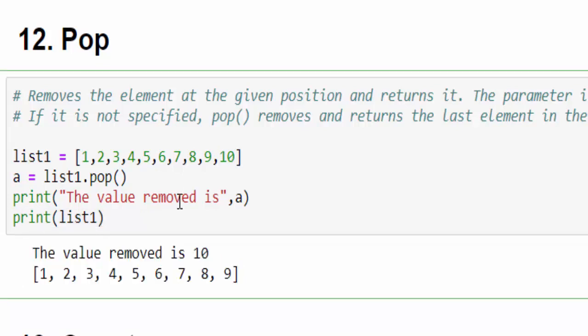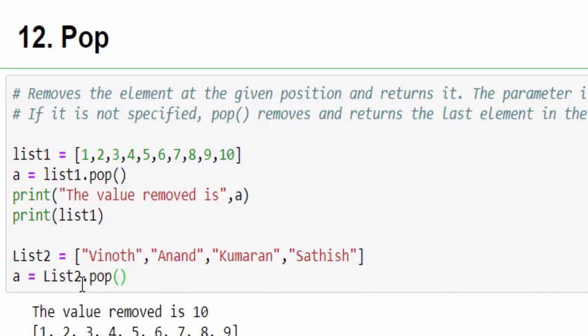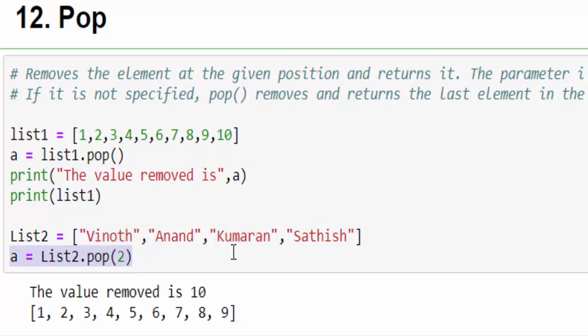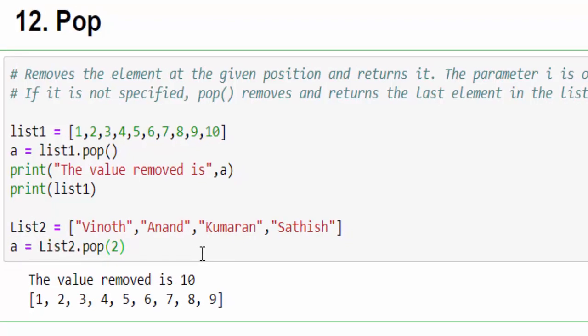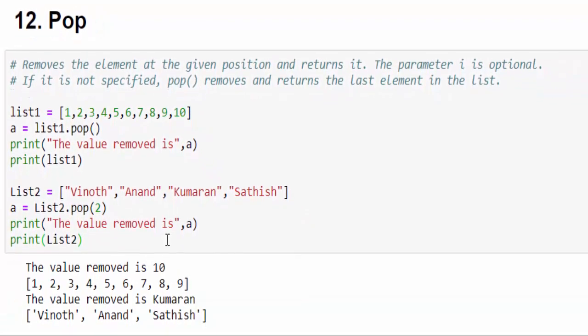An indirect way of interview question. I want to remove a particular value and it should display what is the exact value. If that is a question, you have to say pop. Another example here. Now we will remove a value with the help of index. If we mention 2, 0, 1, 2. Pop 2 means it will remove the value Kumaran. Just run it. We have removed the value Kumaran and it is displayed.